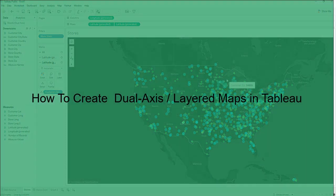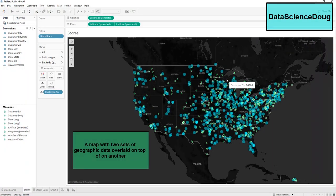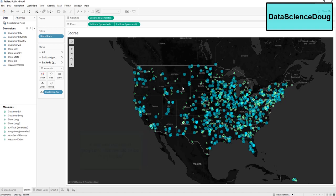Hey guys, today I'm going to be demonstrating how to create a dual axis map in Tableau, also known as a layered map. A dual axis map is a map with two sets of geographic points overlaid on top of one another. An example of this would be a filled map of the United States with data points for each city layered on top of it.